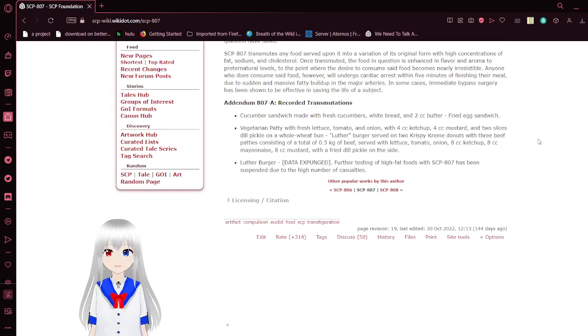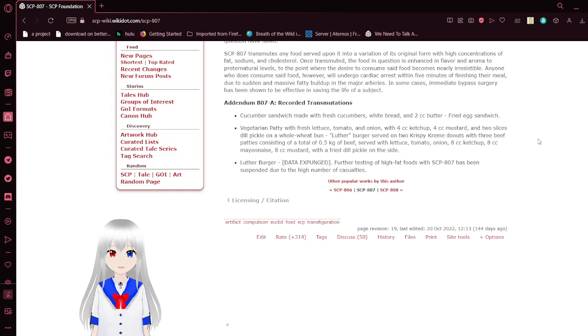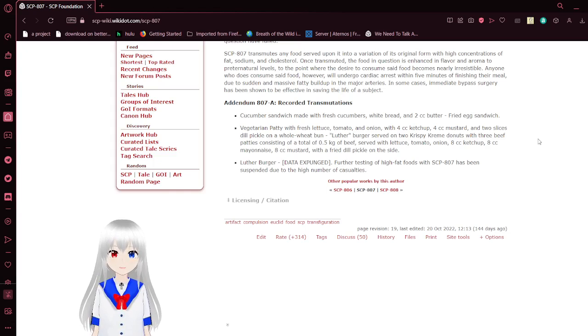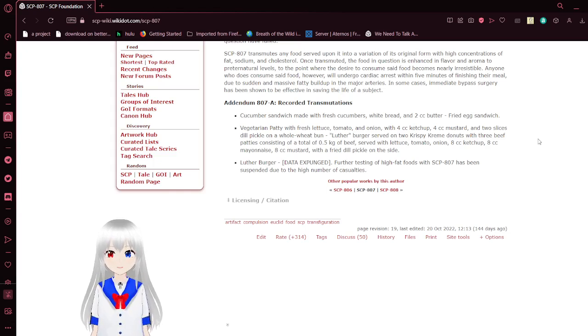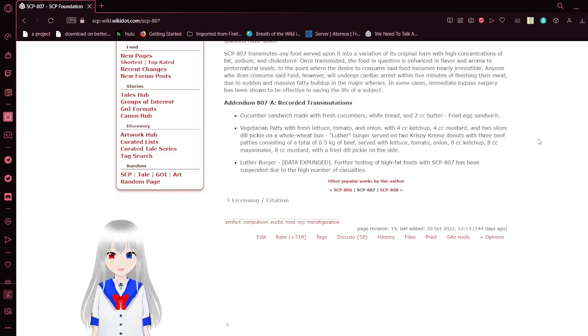SCP-807 transmutes any food served upon it into a variation of its original form with high concentrations of fat, sodium, and cholesterol. Once transmuted, the food in question has its flavor and aroma enhanced far beyond natural levels, to the point where the desire to consume said food becomes nearly irresistible.